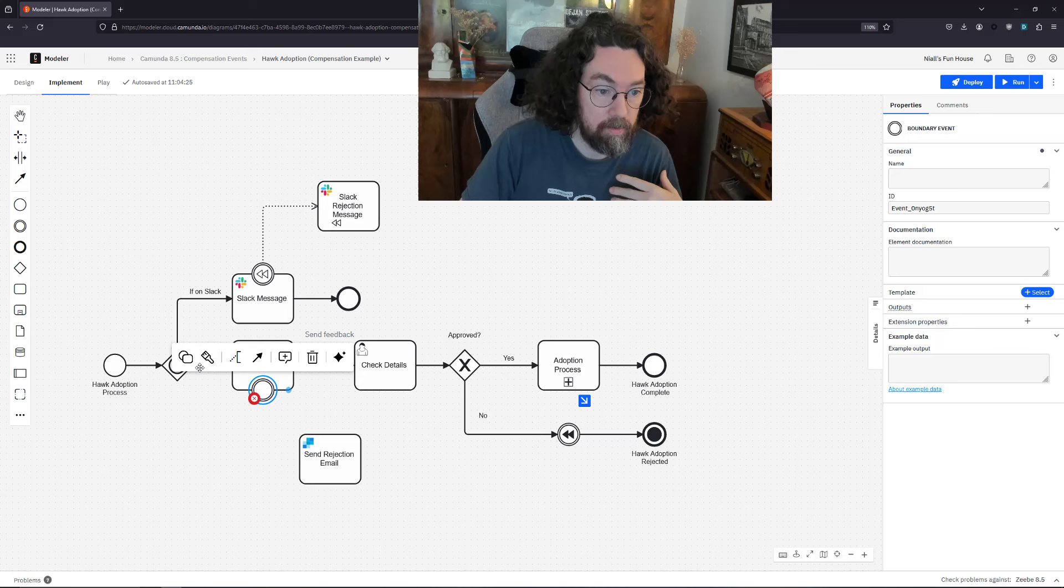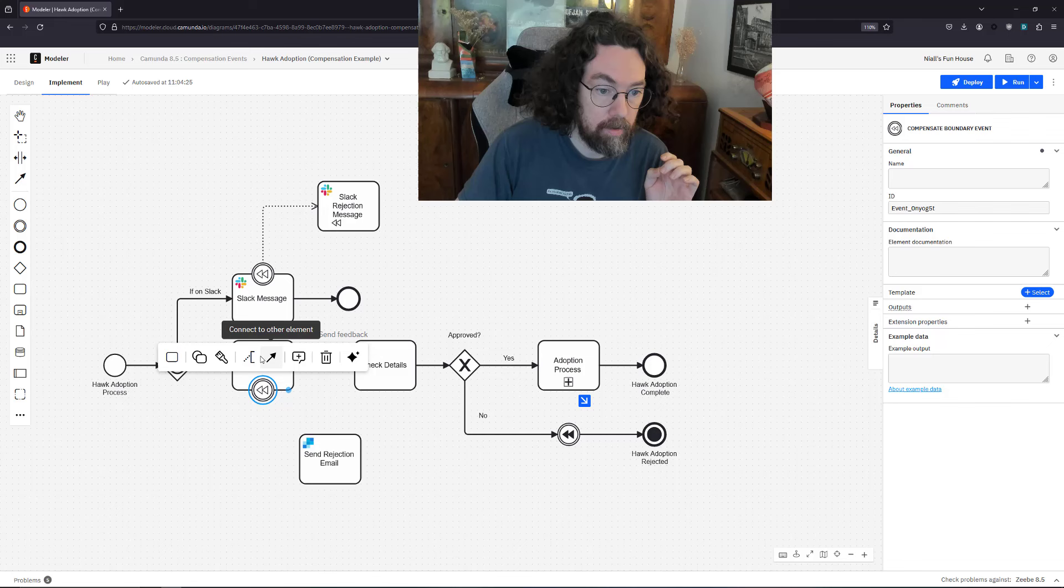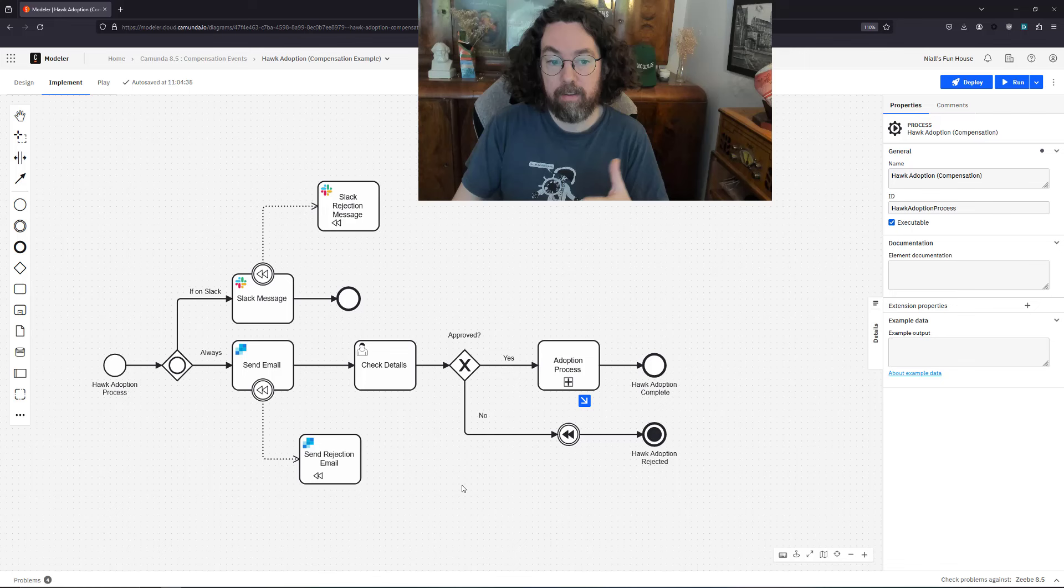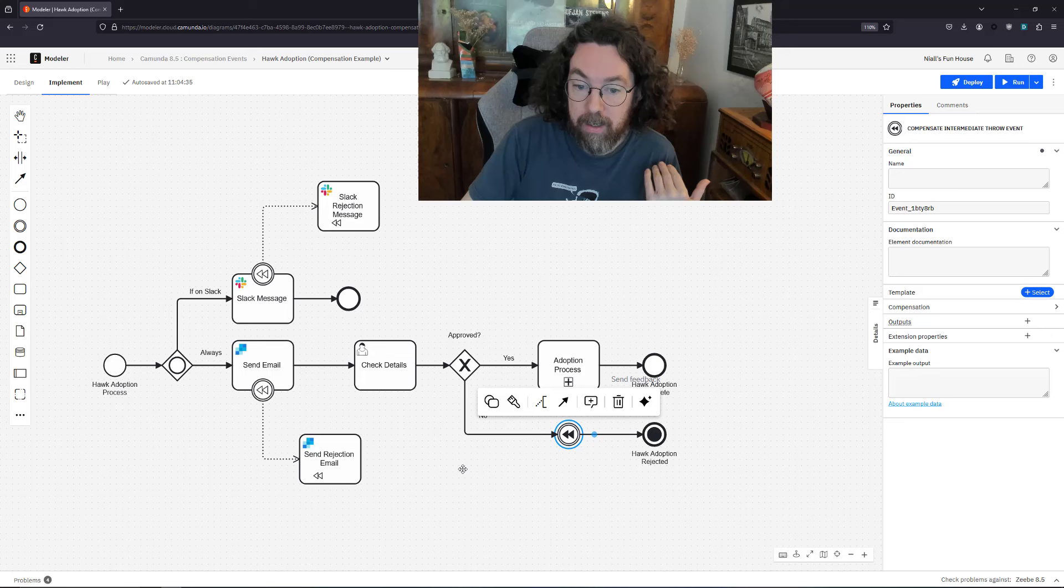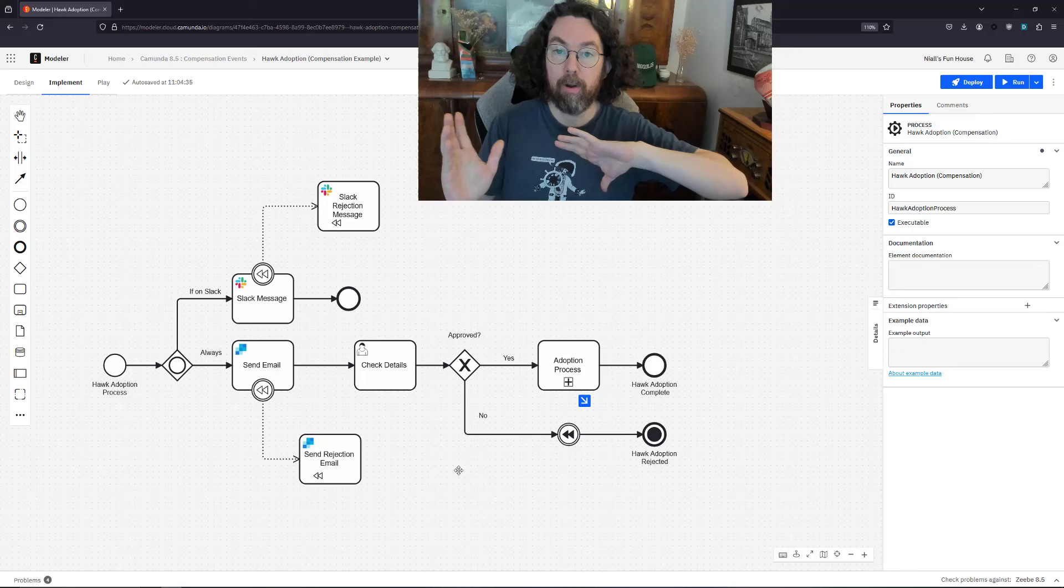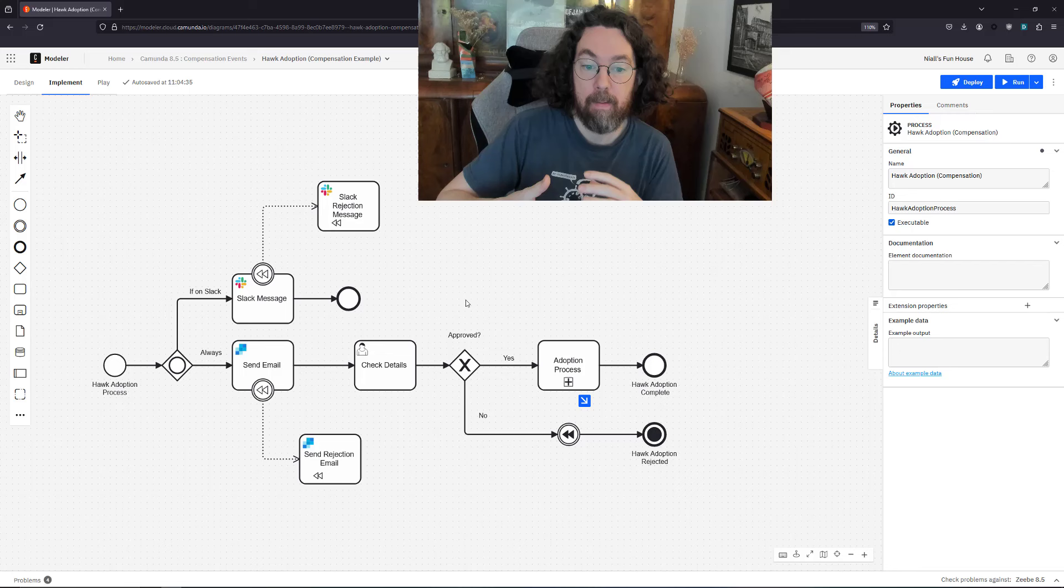Now as before we need to link them. This is going to be changed to a compensation event. Marvelous and I'm going to click these here. Okay and that's all. The really nice thing is that the compensation events themselves don't need any further implementation. The engine takes care of all of that.